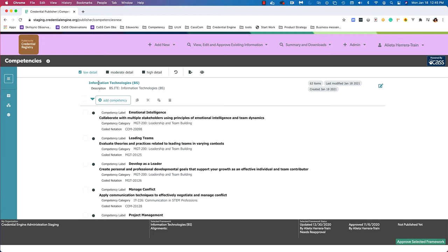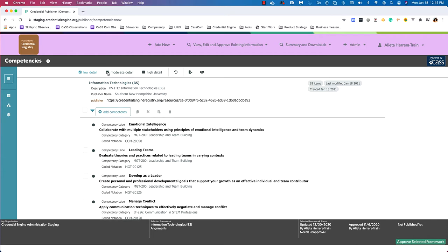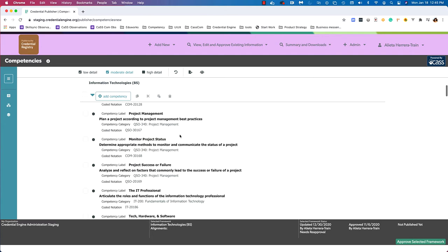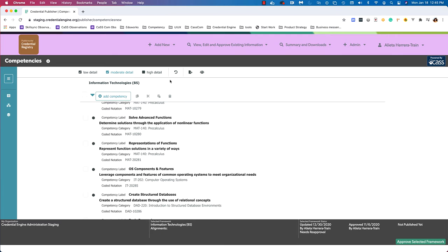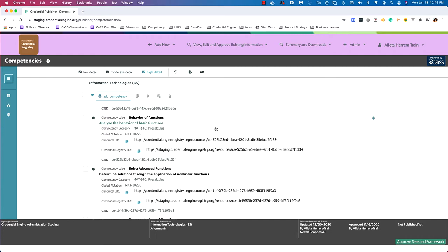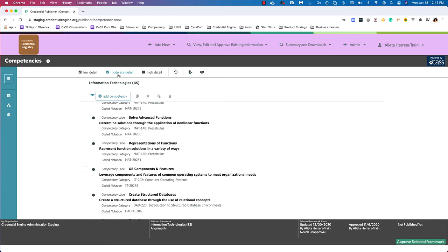In the framework itself we can see the framework text or competency text and a description. If we click moderate detail, we'll see publisher name and publisher are added. Moderate detail didn't add any new properties to our competencies, but if we click high detail, now we can see URLs and IDs — Canonical URL, Credential Registry URL, and CTID. Clicking a detail view that's already selected will unselect it and go to the lower level detail view, except for low detail, which is always shown.